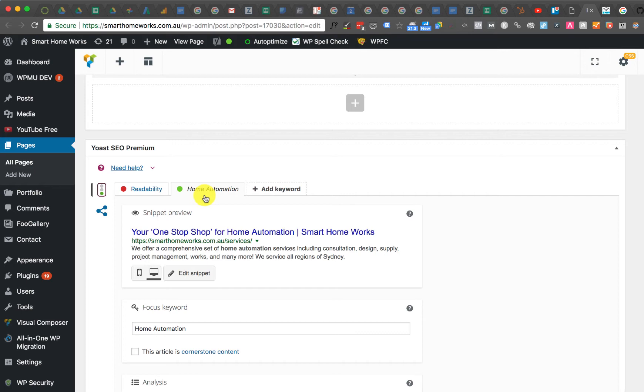If I wasn't using a page builder and was just using the WordPress editor, I actually don't have this issue. It's only when I'm using a page builder. In this case it's Visual Composer.